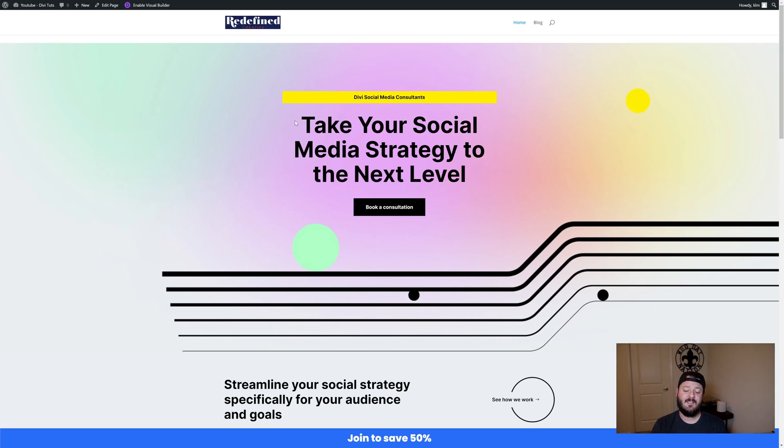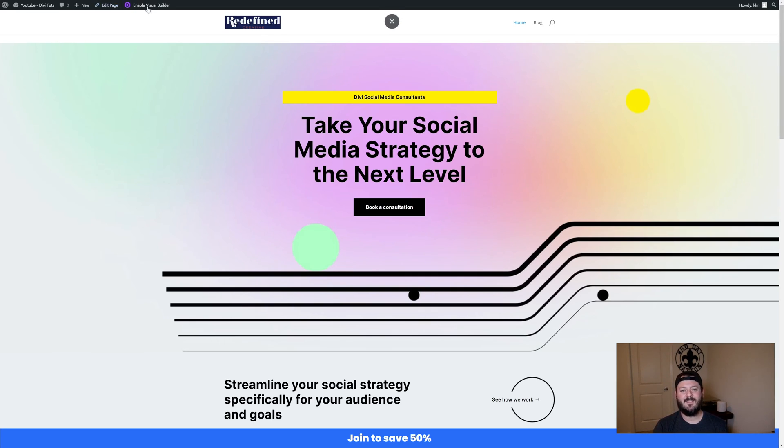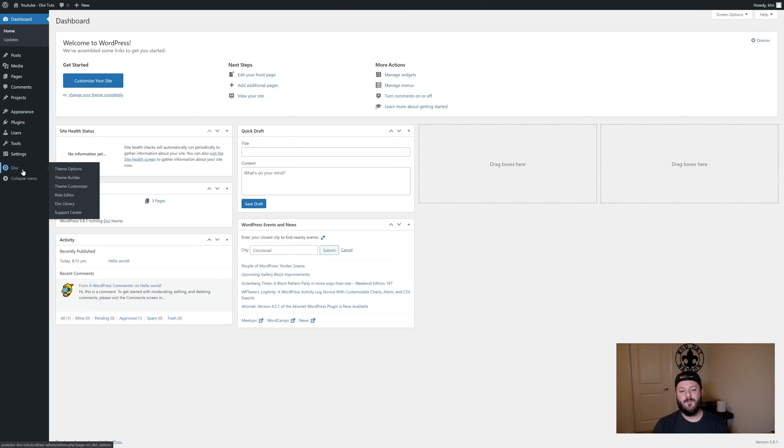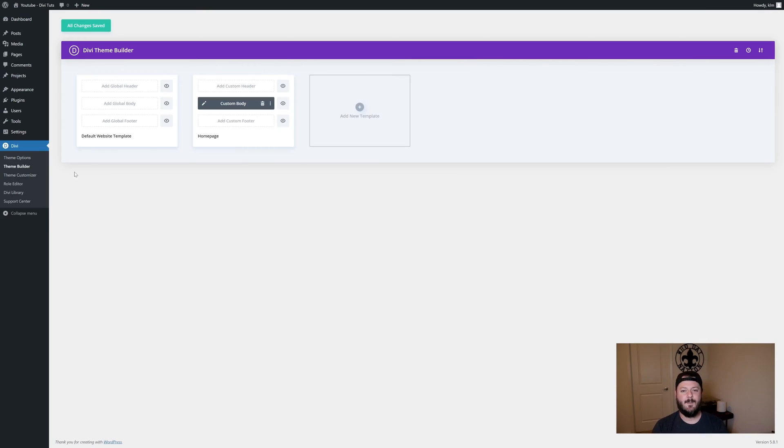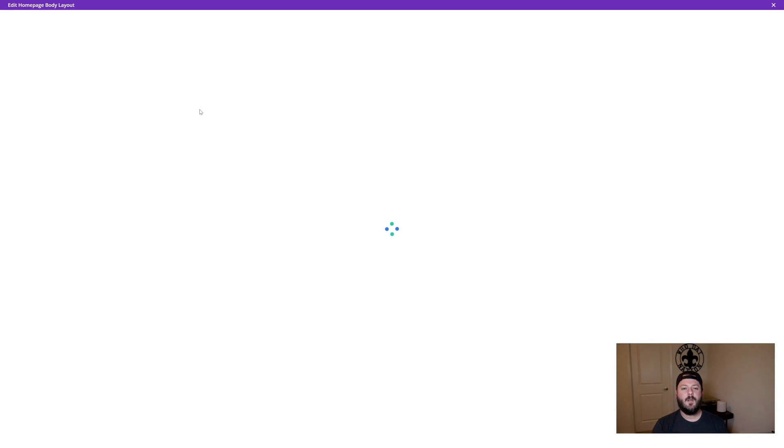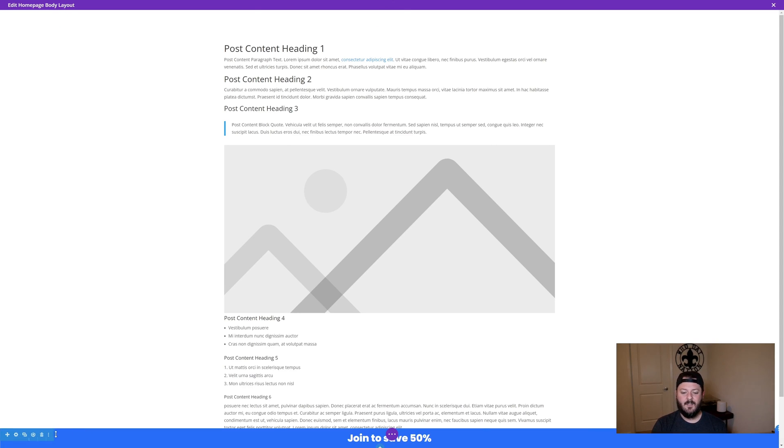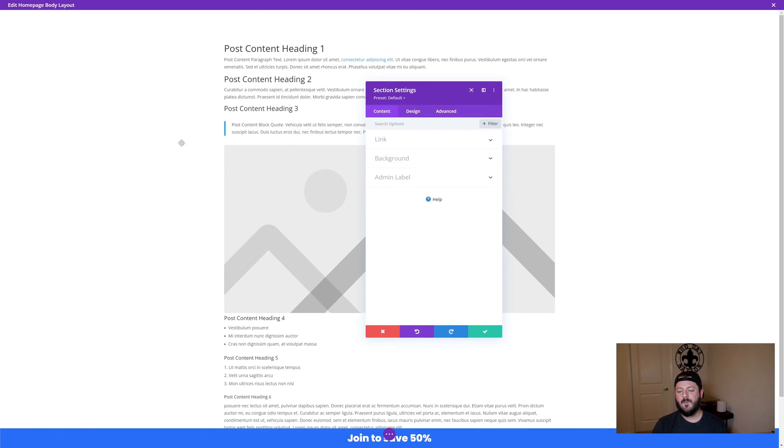Problem is though, is that this is going to show to every single person, every single time they come to our site. That's where the release of this conditional logic is really powerful. We're going to go back one more time into the theme builder, open up our layout that we've been working in, and we're going to add that conditional logic to this section down here. To do that on the section, we're going to go to advanced and look at conditions. This is where it gets pretty fun.